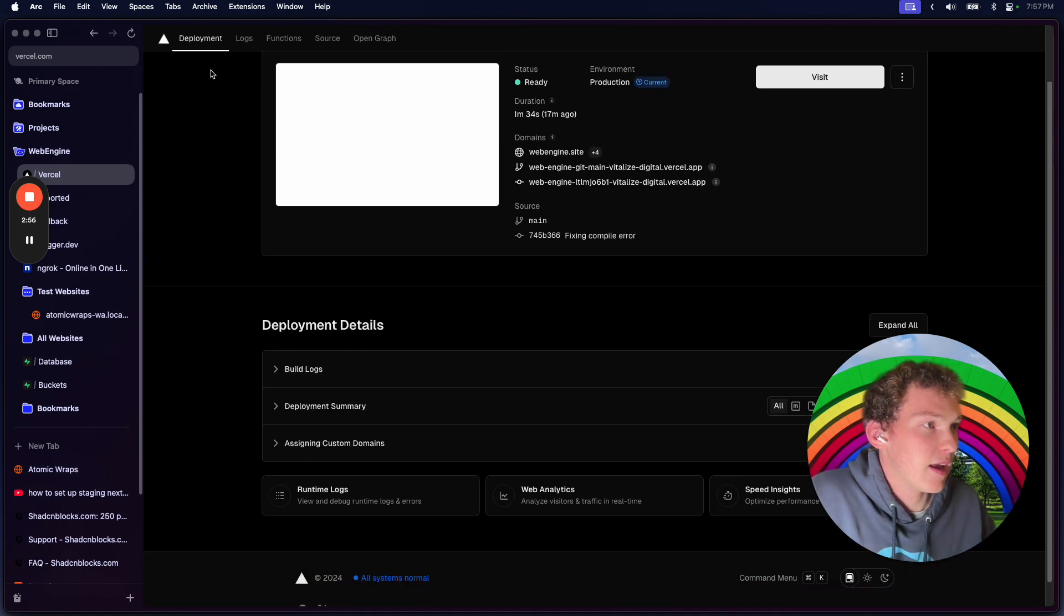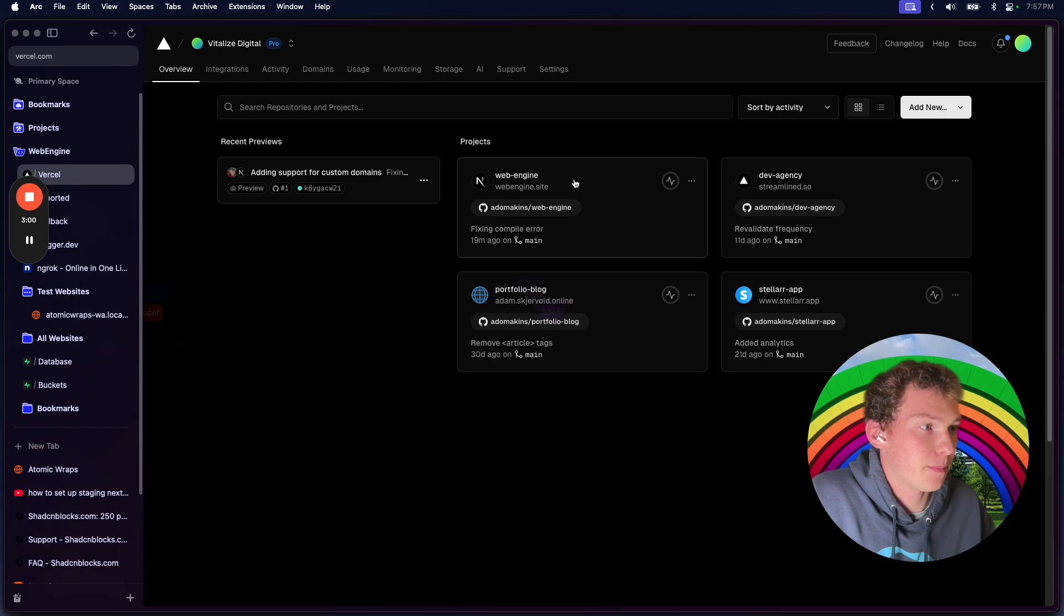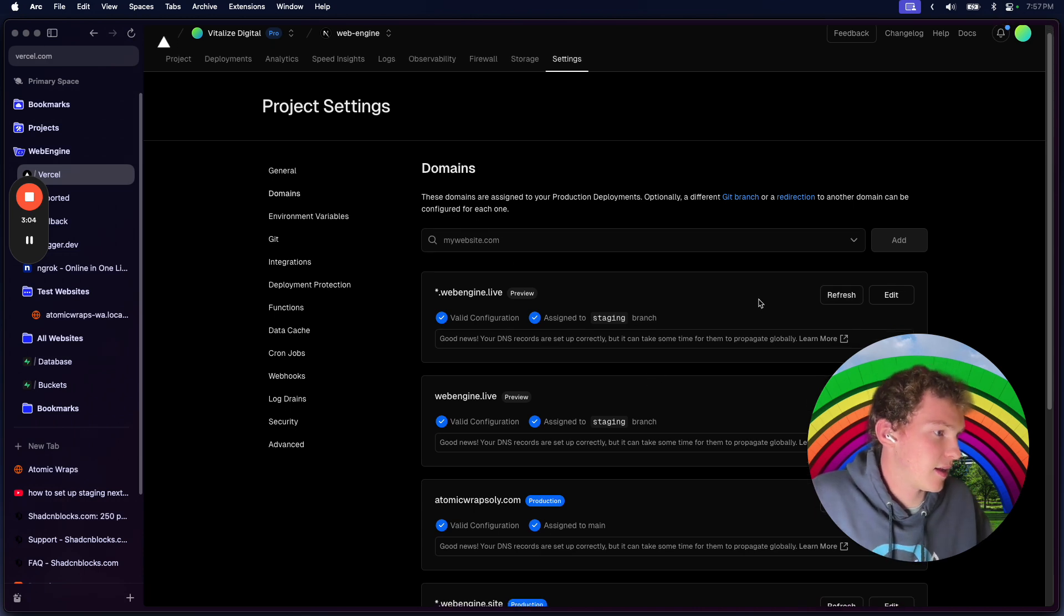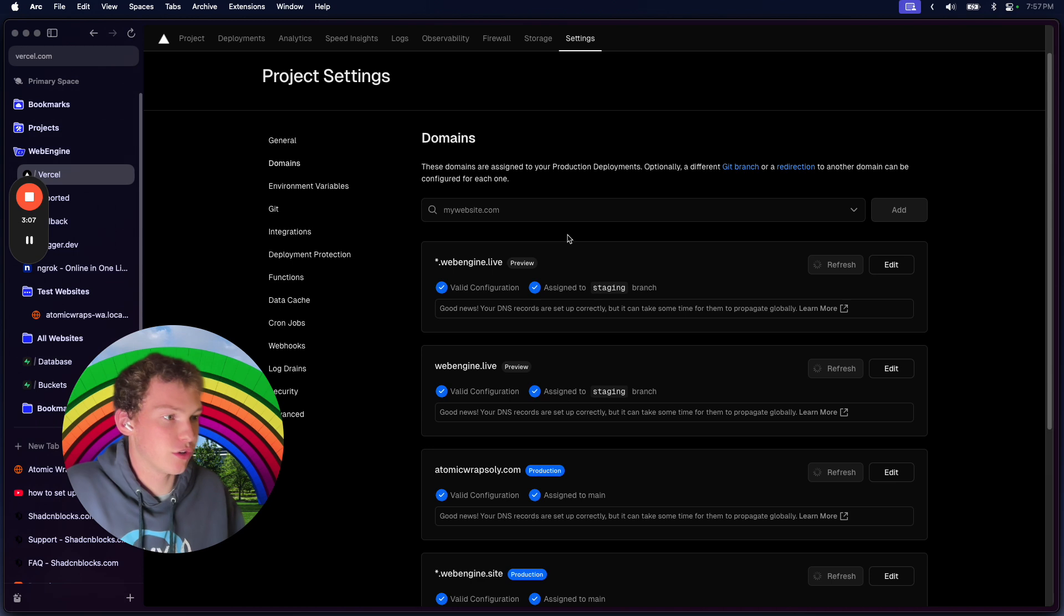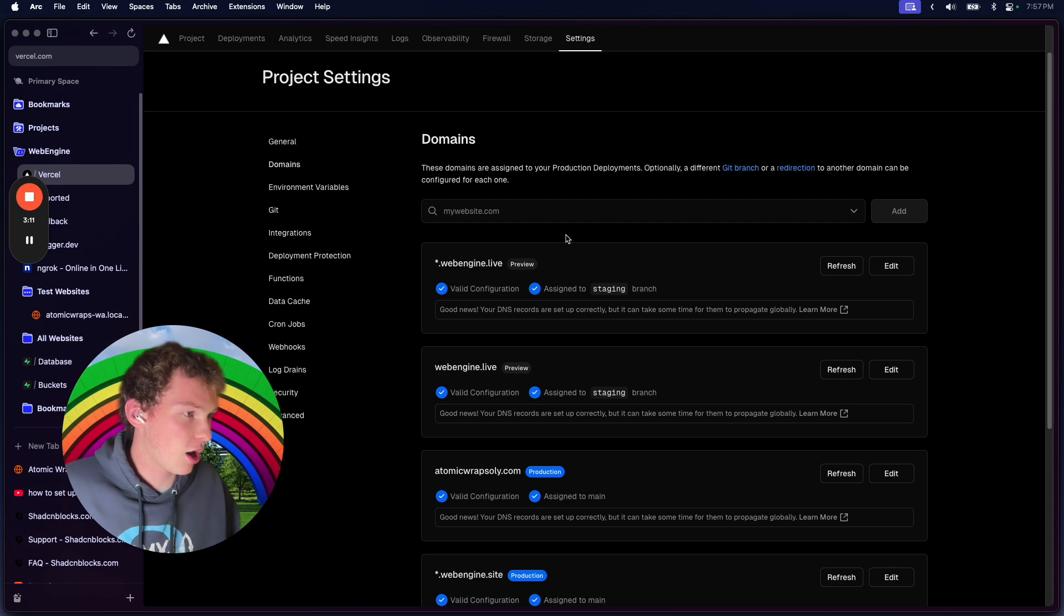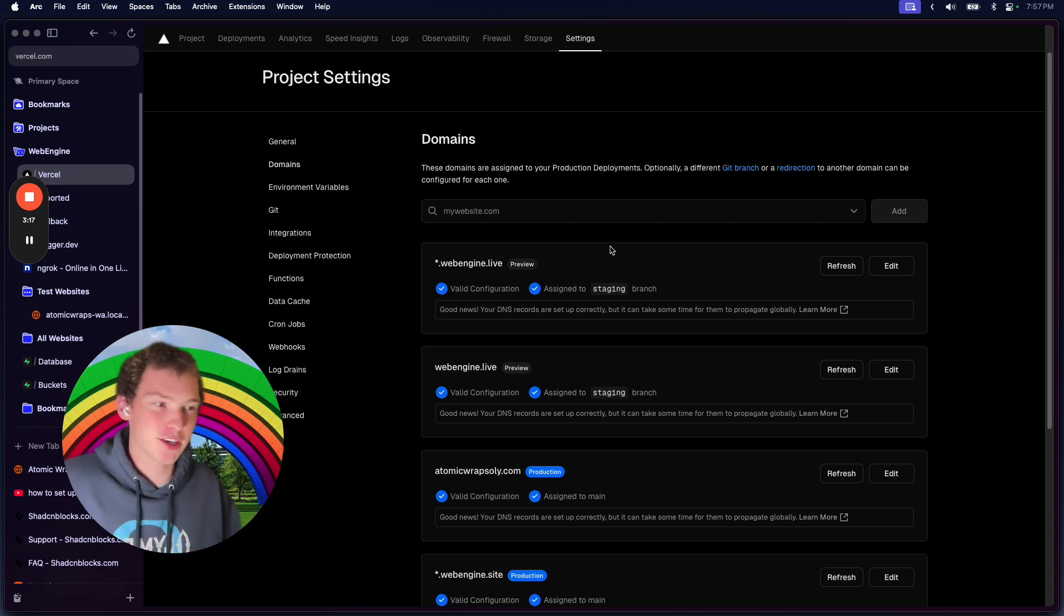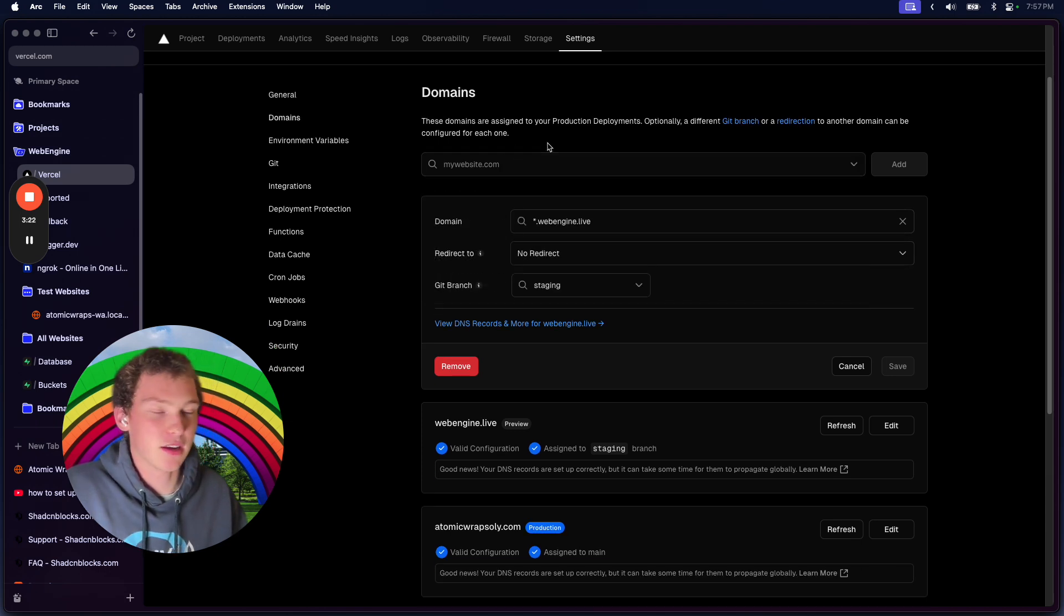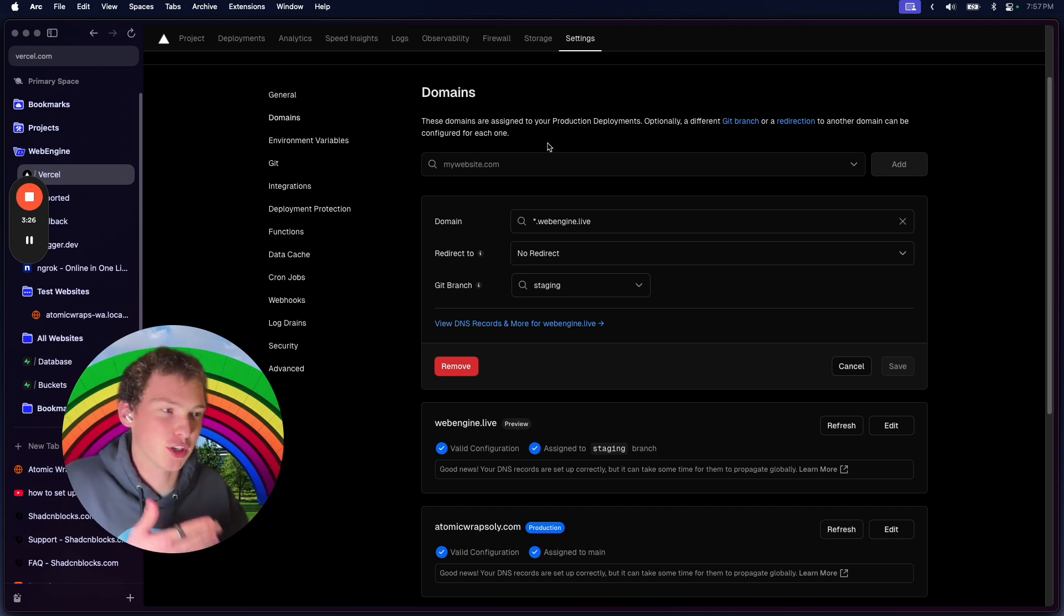In your Vercel project settings, you would head over to domains and make sure that this new domain you've added - whether it's staging.yourdomain.com or yourdomain-staging.com, whatever - set this up as a custom domain in your project. Then just go to that domain and make sure it's actually loading up.